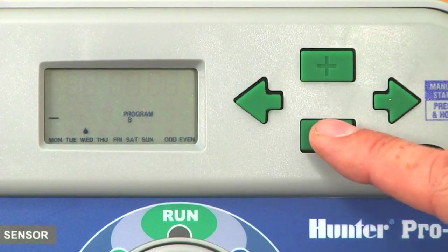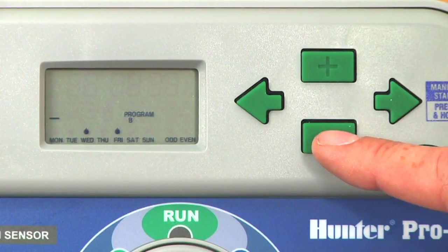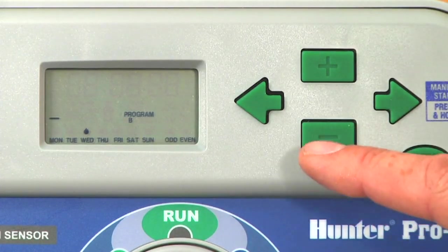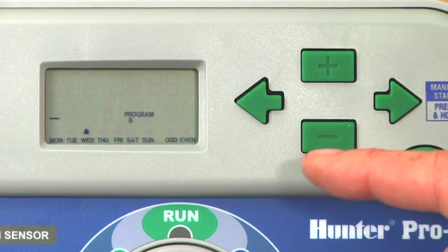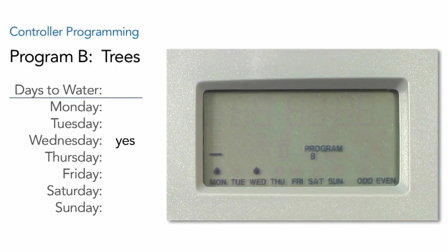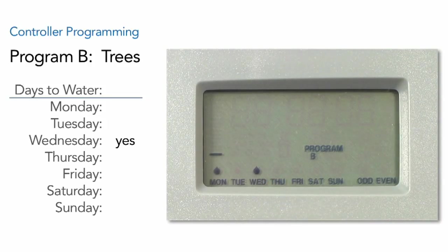For Thursday we hit minus, Friday minus, Saturday minus, and Sunday minus, and the cursor jumps back over to Monday. The water drop has remained over Wednesday, telling us that it is the one water day of the week.